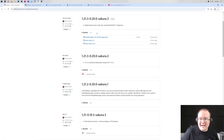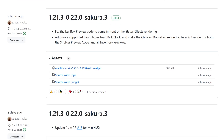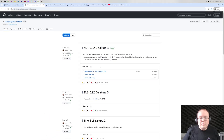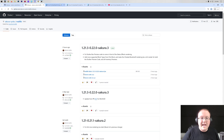Now with Litematica downloaded, we need to download MaliLib. MaliLib is basically a compatibility mod — a library mod that Litematica requires. It's also linked down below, and once you're here go ahead and click on the download .jar file. Just like Litematica, it will begin downloading after a few seconds and you can keep or save it.